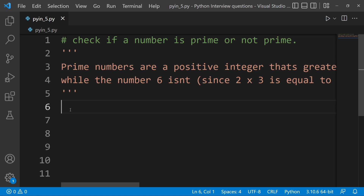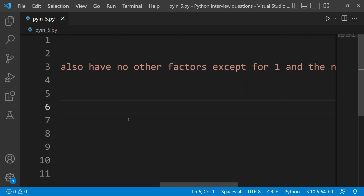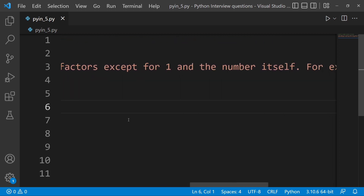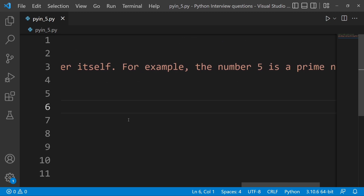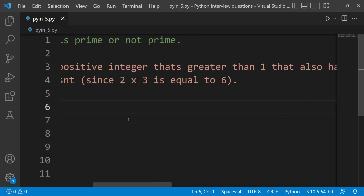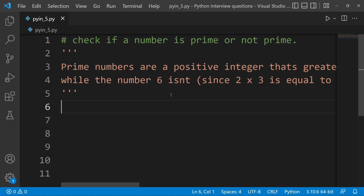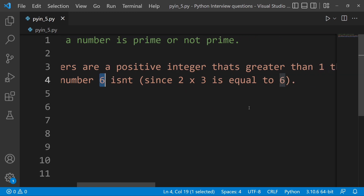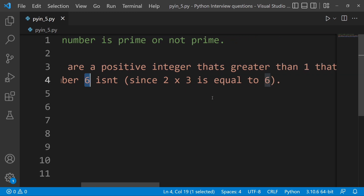So 4 is not prime — 4 is false, and 6 is also false. We will check the number 6, which has factors other than 1 and itself. For example, the number 5 is a prime number, while the number 6 is not a prime number, since 2 into 3 equals 6.